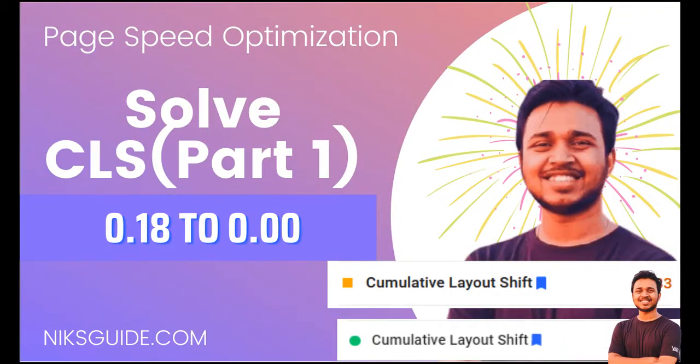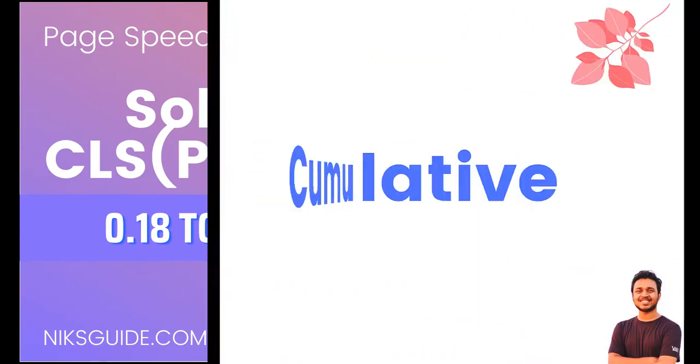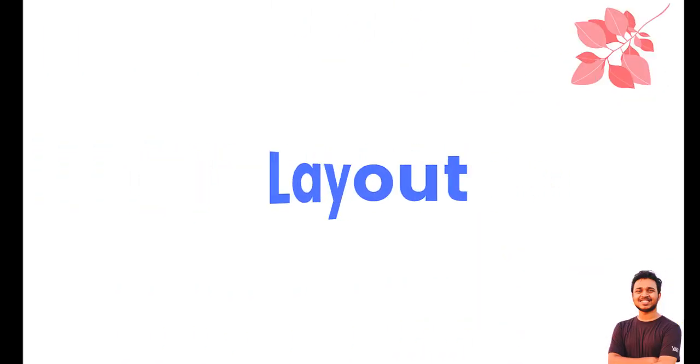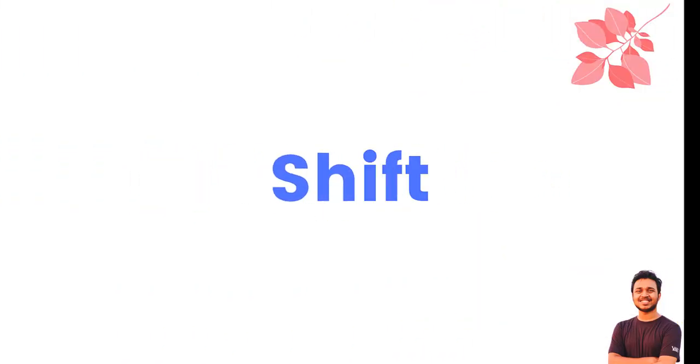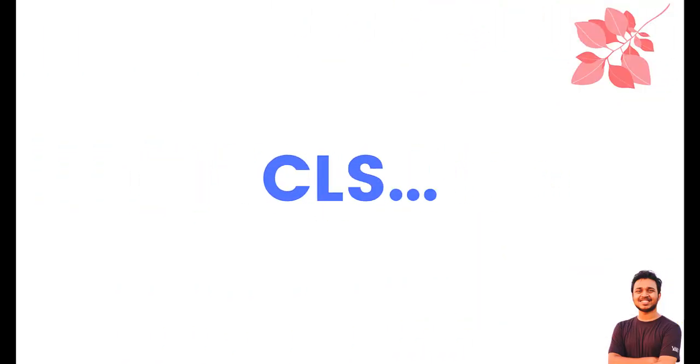Hey, this is Anit from Nixguide.com. So today we are here to solve the issues of cumulative layout shift, CLS.